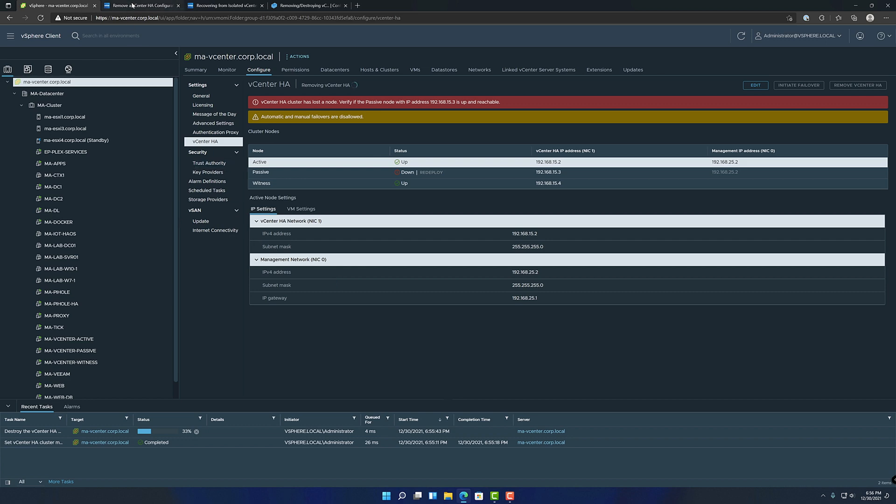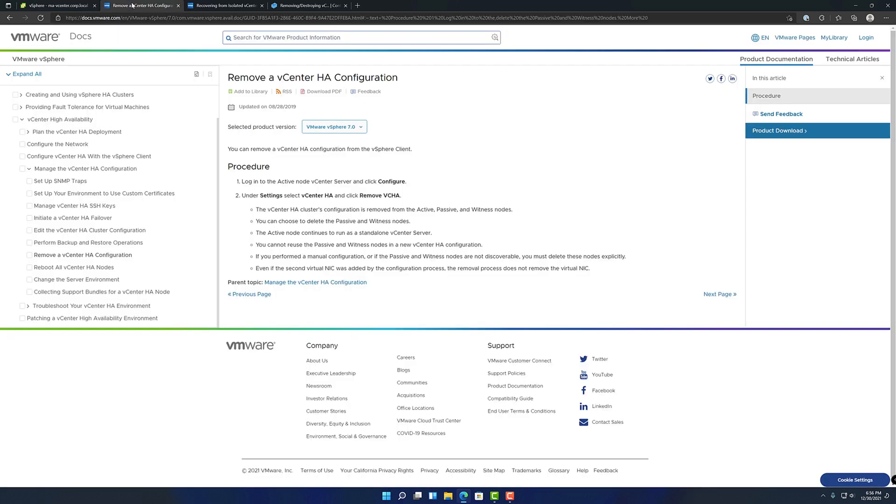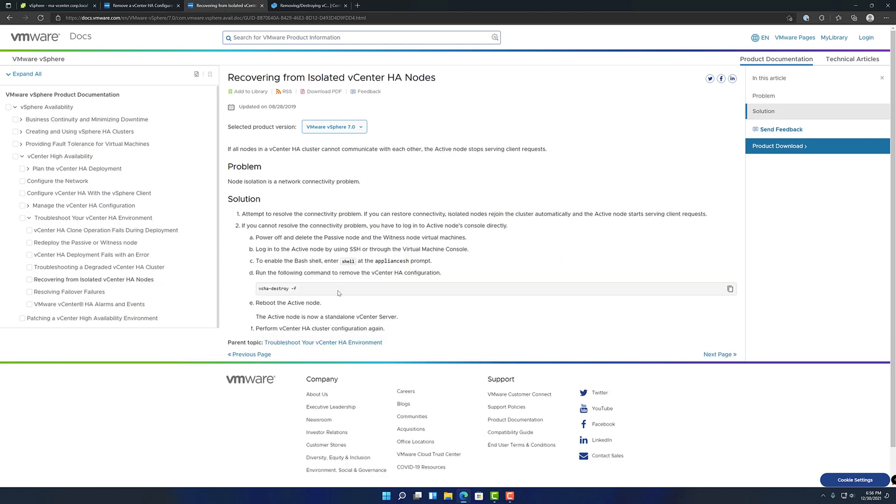There's instructions on VMware's website for this. Pretty straightforward. Explains how to do it through the UI. They don't explain here how to do it through the shell.